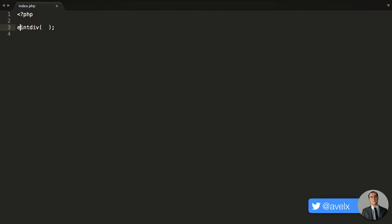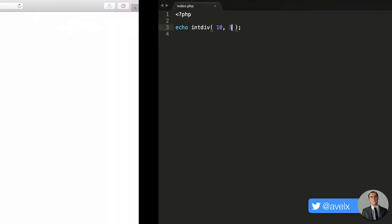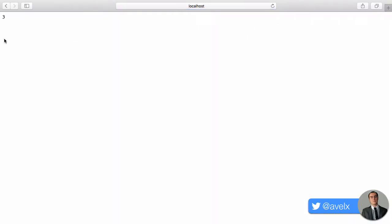What I can do is echo out the returned value from the intdiv function, and I could say, let's do 10 divided by 3. Let's save it and hit refresh. And you'll notice it gives you the number type of an integer back. It's not 3.0, but it is 3.